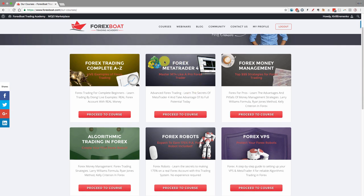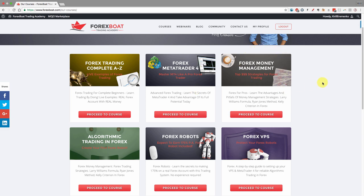Then we've got a course on Metatrader 4, showing you how to use the platform to maximize your trading efficiency, with lots of tips and hacks to get you up to speed — even if you've been trading for a while. One of my favorite courses is the Forex Money Management course, where you'll learn strategies like the Larry Williams money management strategy, the Ryan Jones money management strategy, and the Kelly criterion.